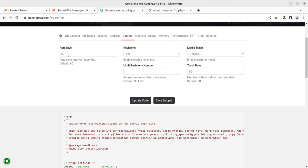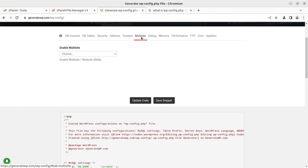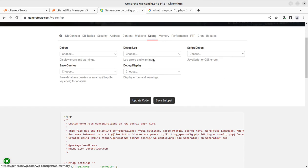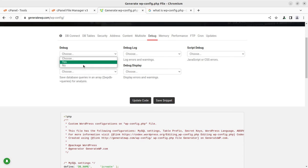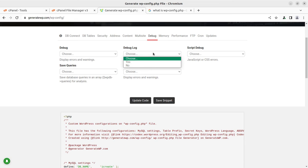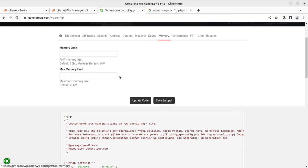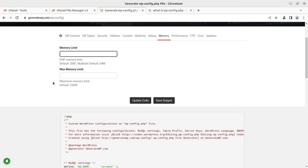Then you can change all the parameters like auto save interval seconds. You can change the revisions and the limit revision numbers, and even multi-site and the debugging mode. You can enable the debugging mode or debug log, script debug. Similarly, you can change the memory limit which is generally required for installation or importing the demo content. You can change the memory limit from the wp-config itself. In the earlier video I also shown this.